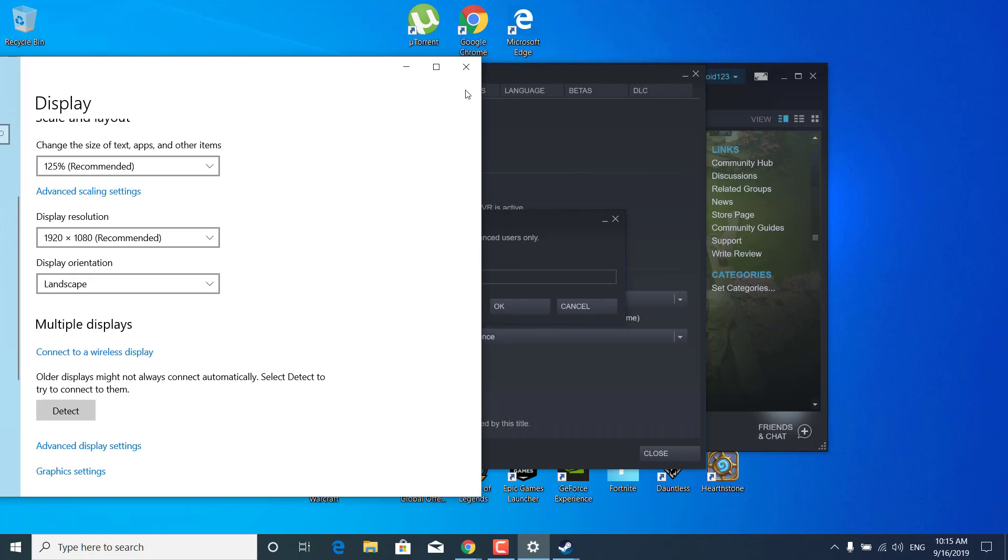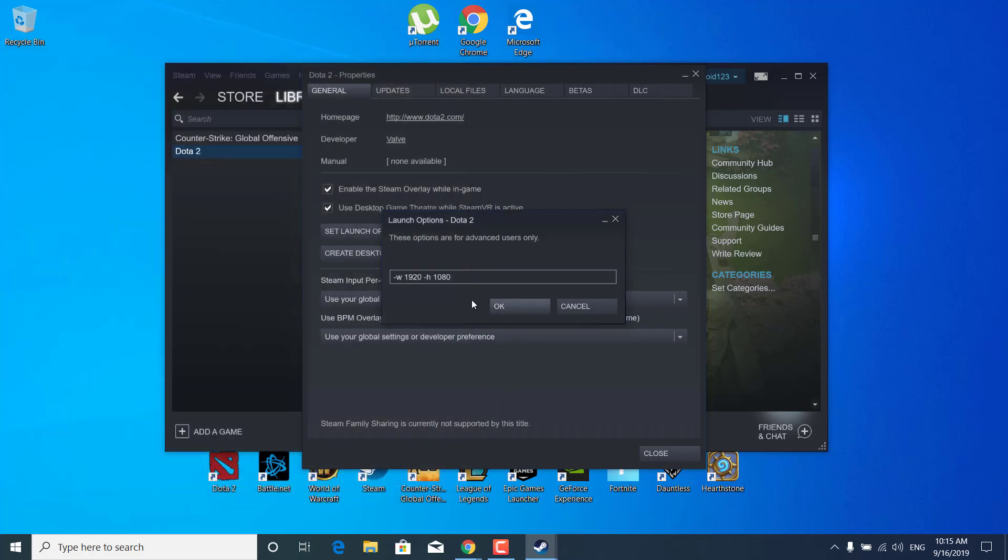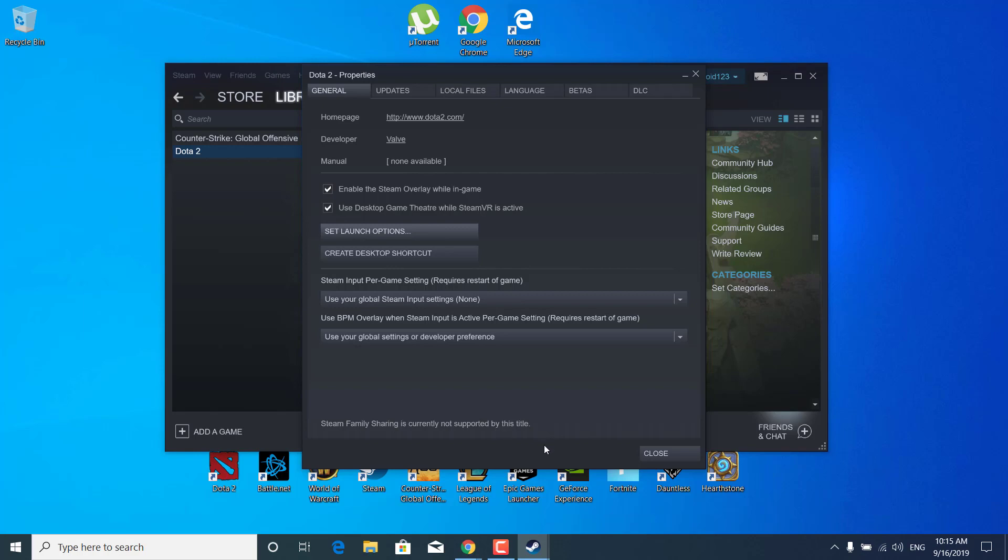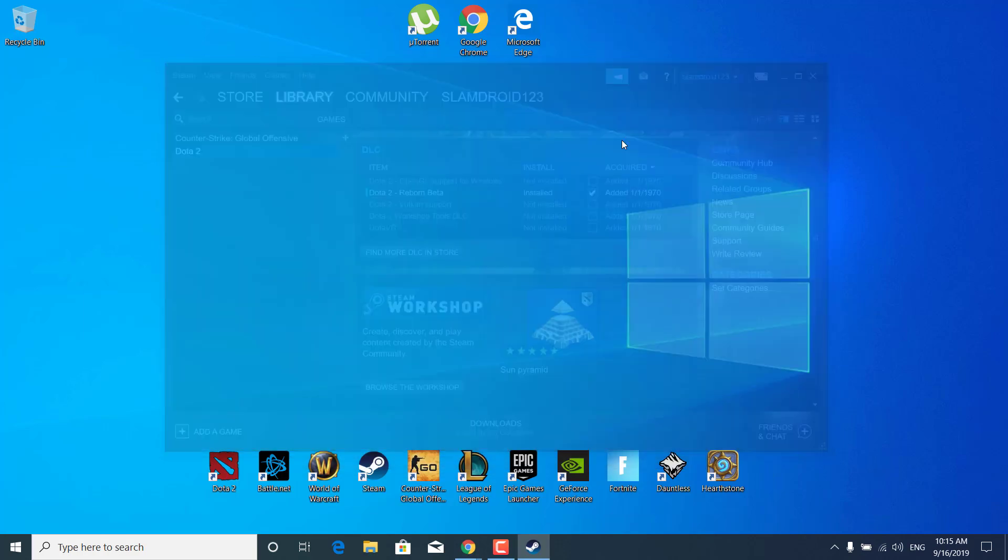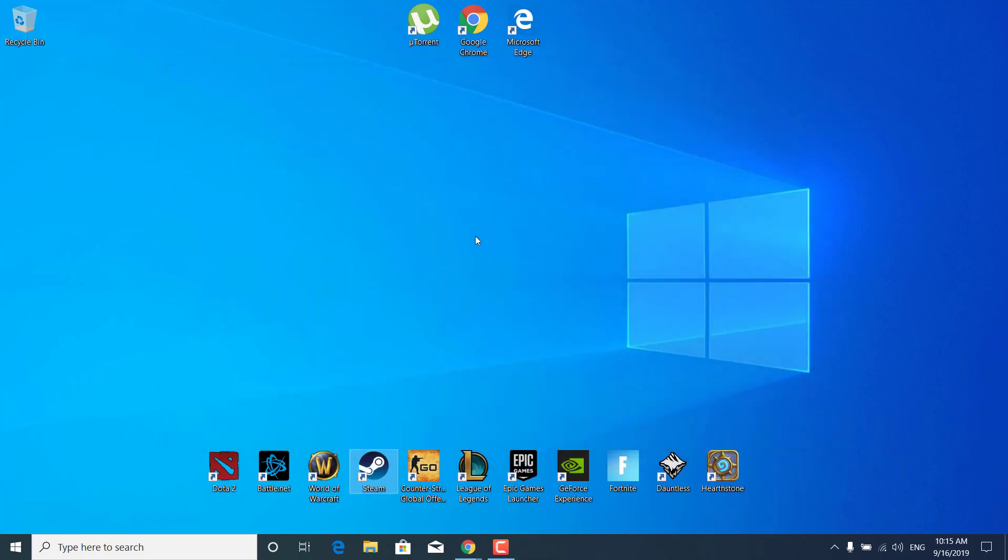As you can see, it's 1920 by 1080. Just enter the same numbers in here as well. Once you do that, click on OK and click on close, and your game should now be fixed. Thanks for watching. Please subscribe to my channel and like this video if it helped. Bye.